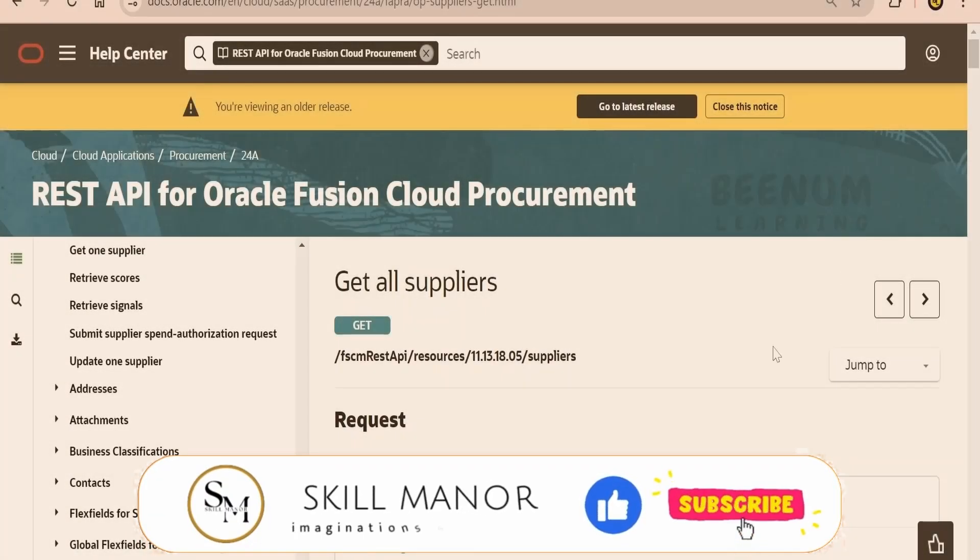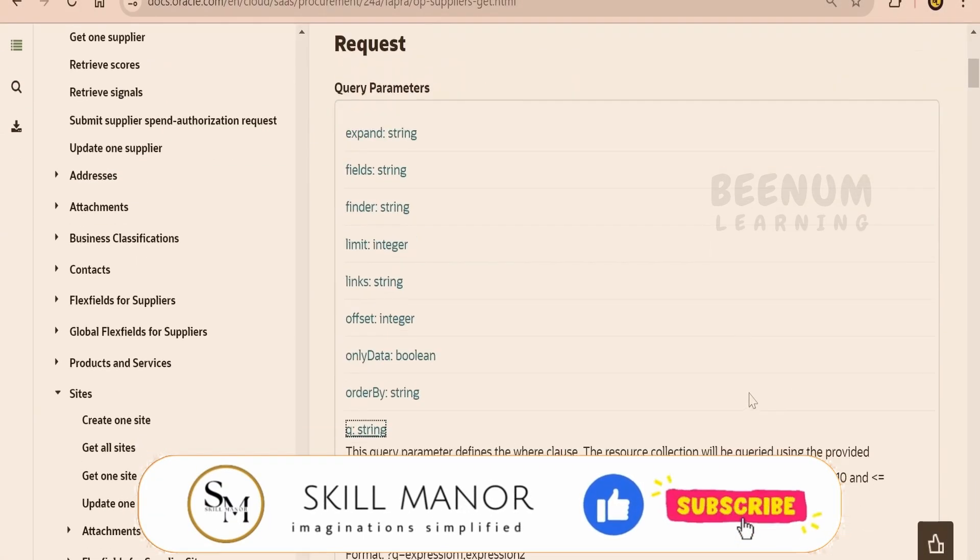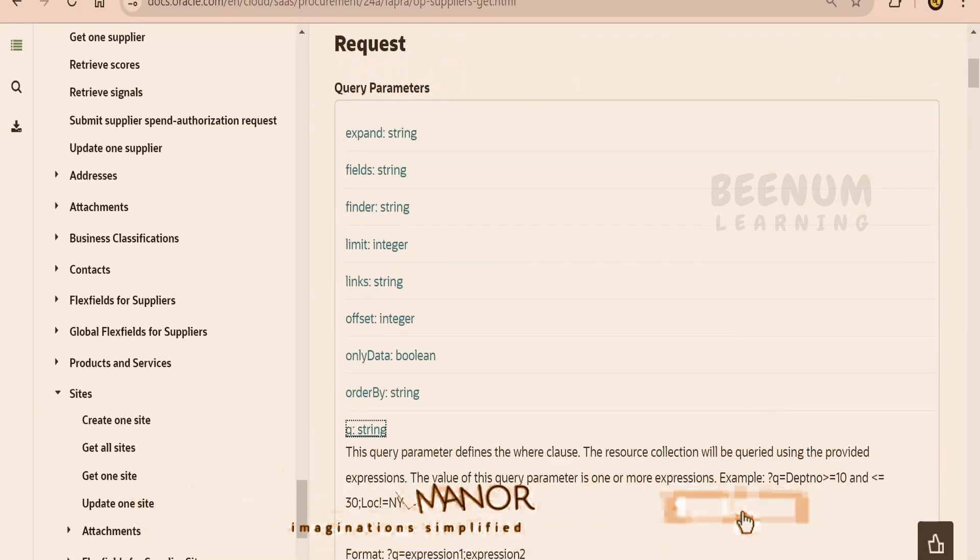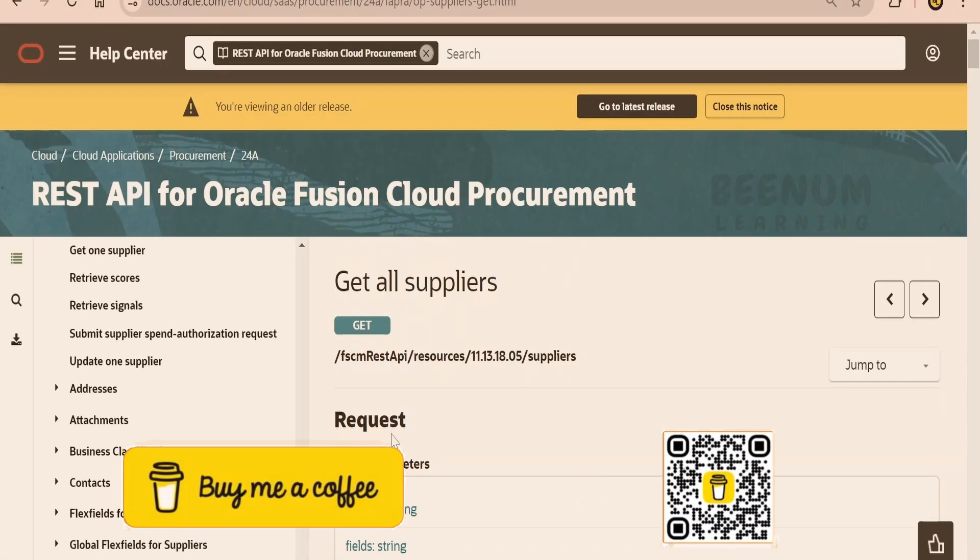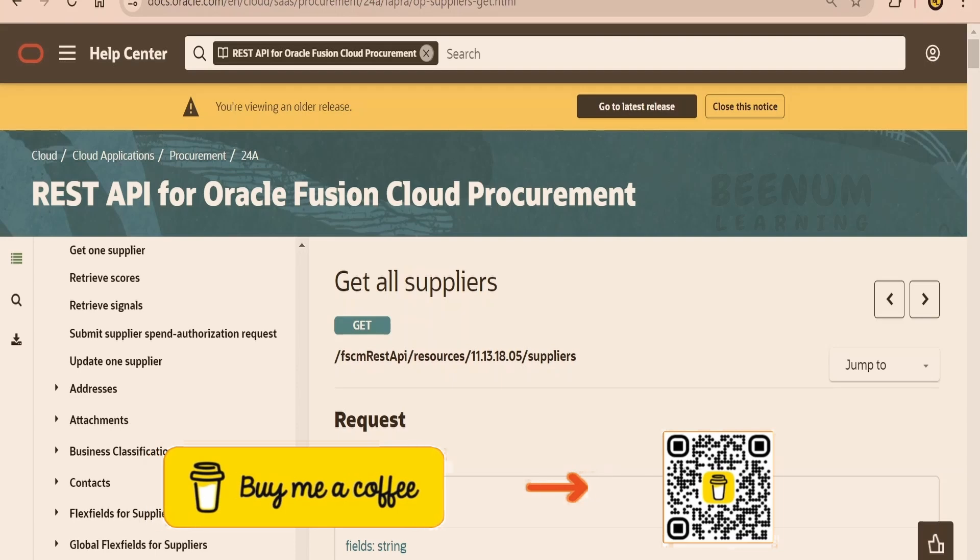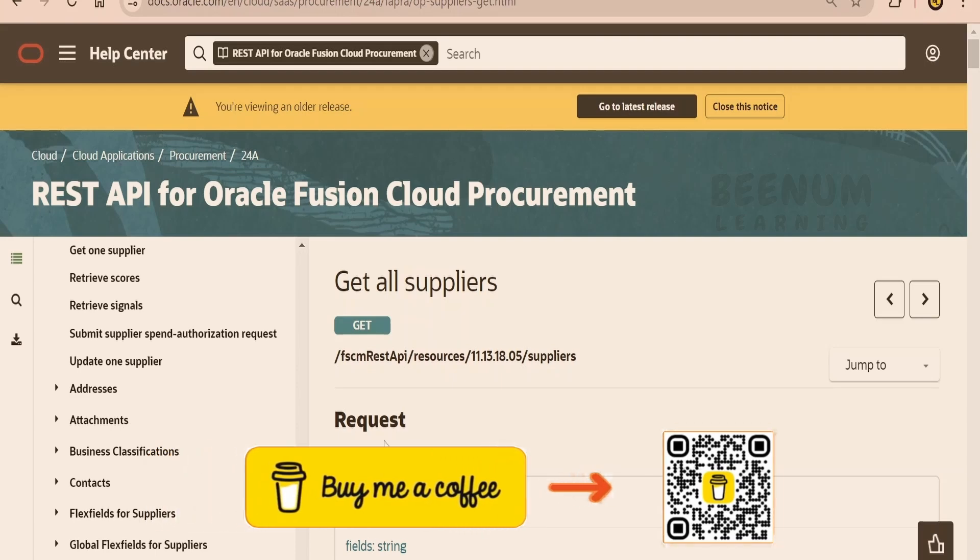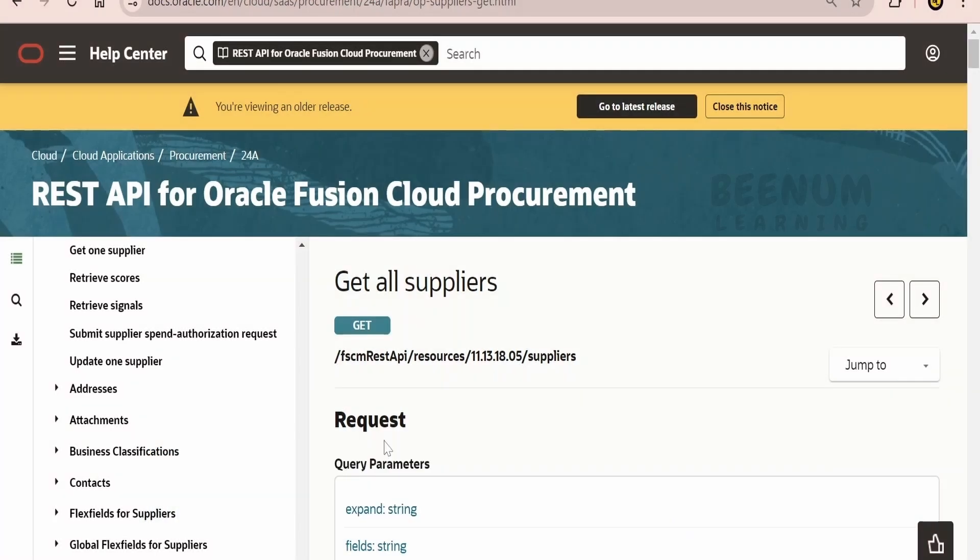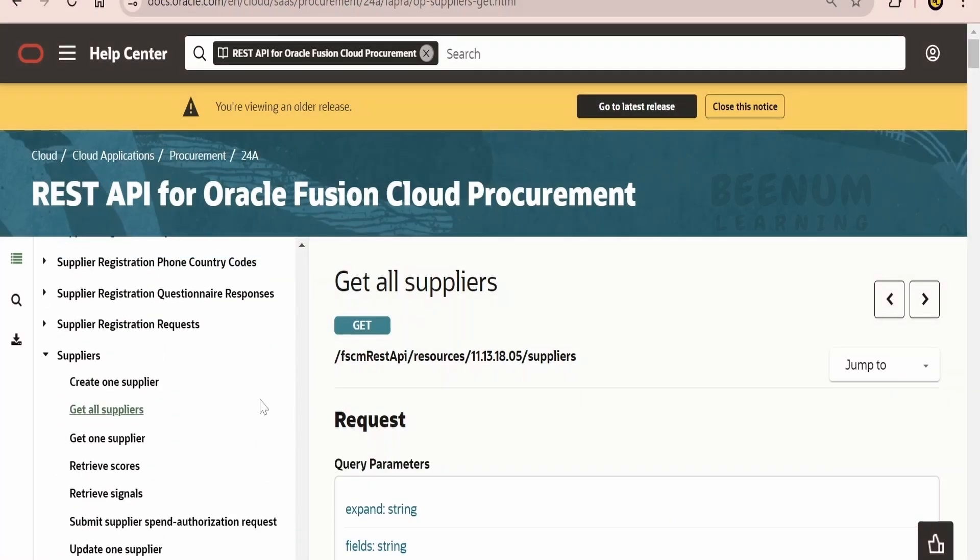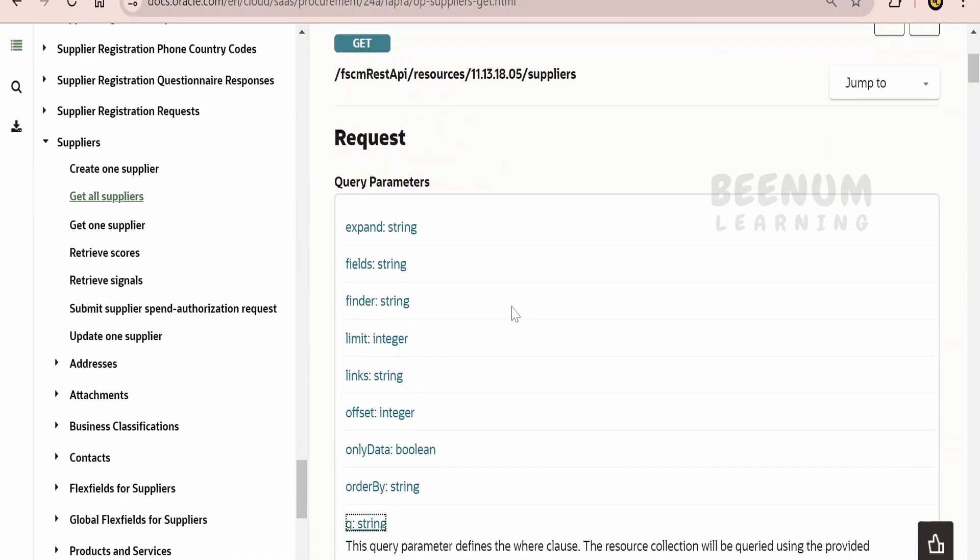In this class, we are going to learn how to make use of the Q query parameter while using Oracle Fusion Cloud REST APIs. For demonstration purposes, I am using the GetAllSuppliers Oracle Fusion Cloud Procurement REST API.